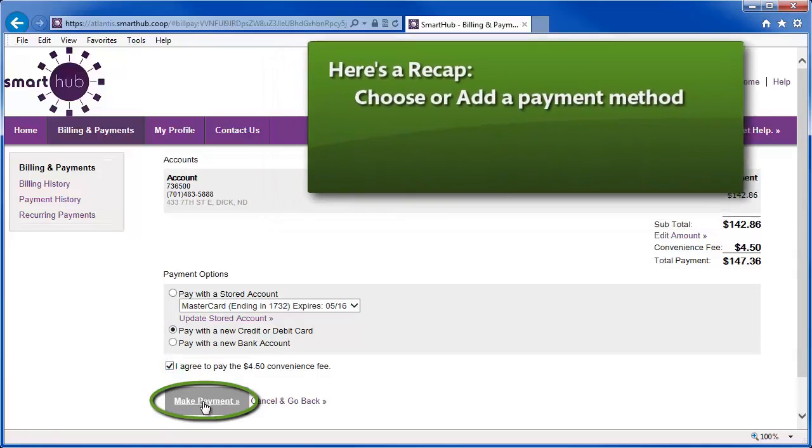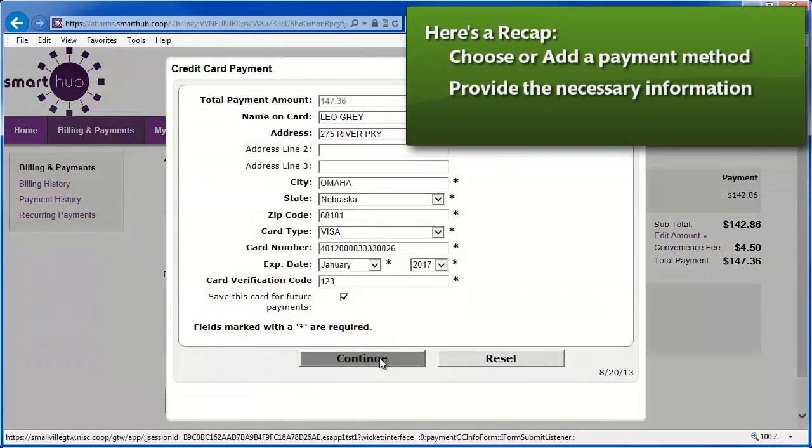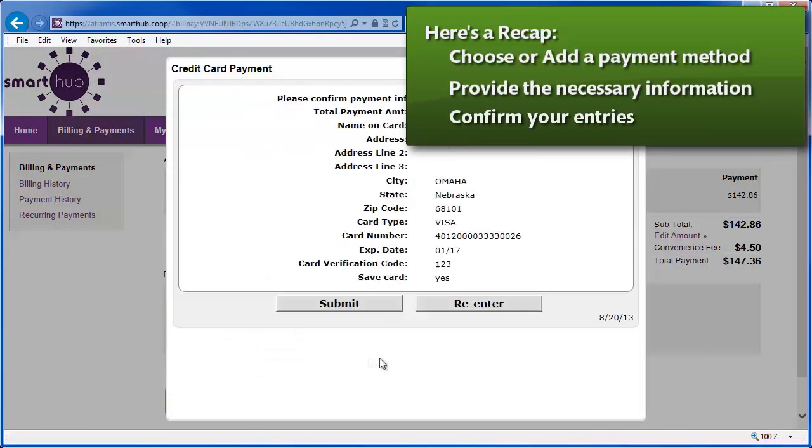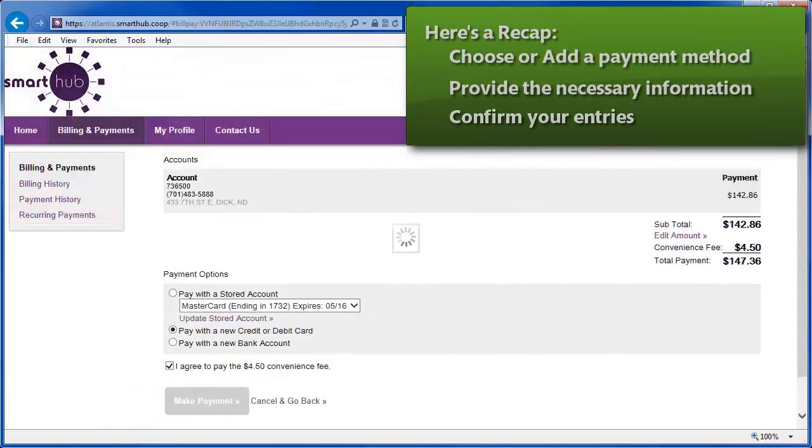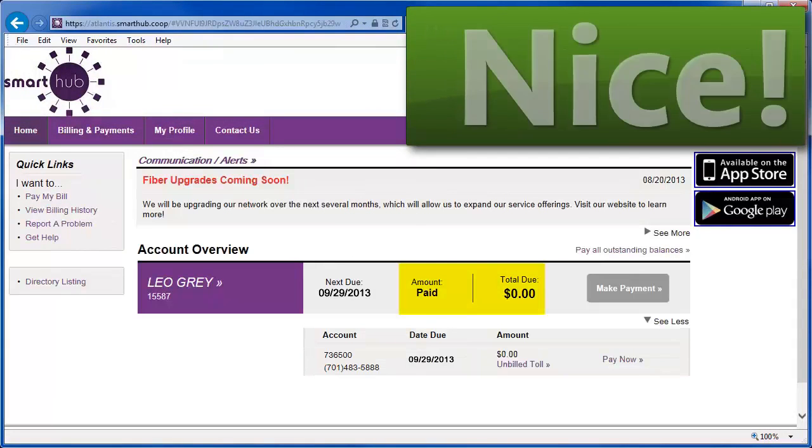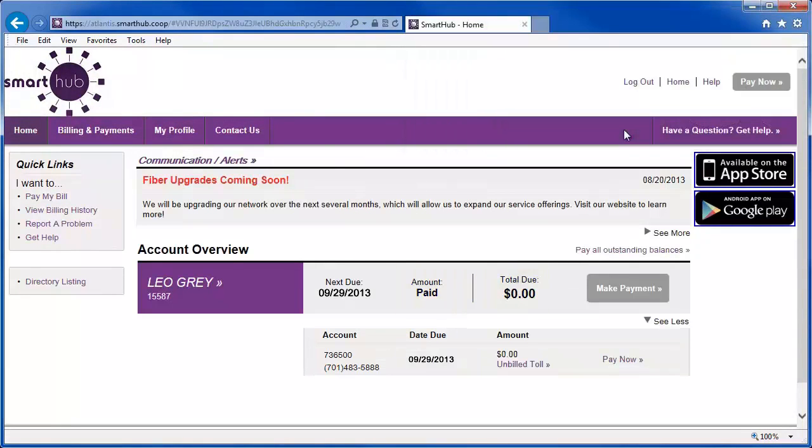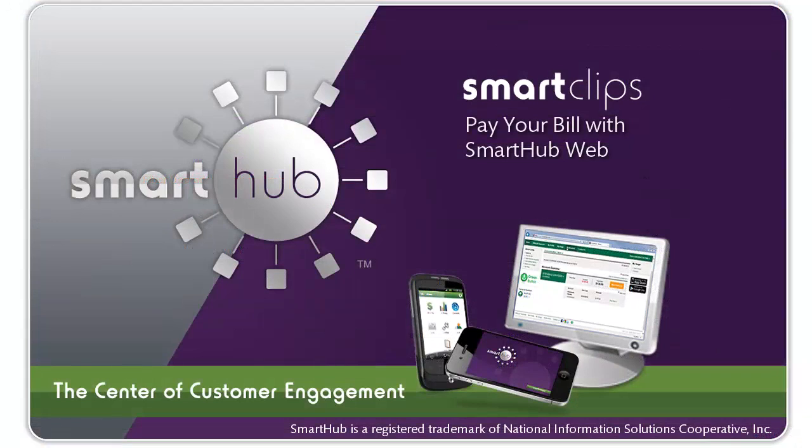Click Make Payment. If using a new payment method, fill in the required fields, confirm the information, and when you're done, the bill is paid.